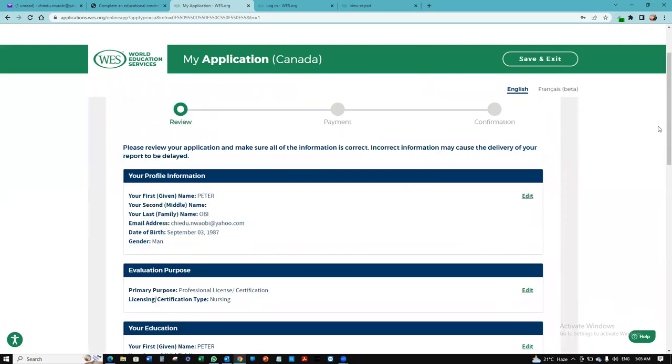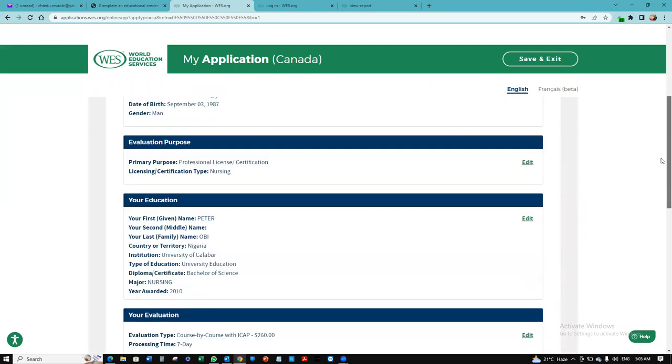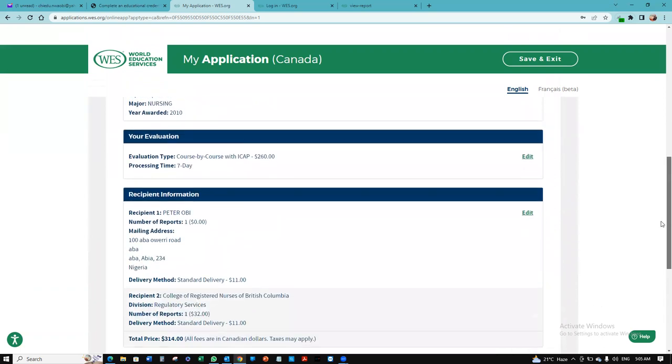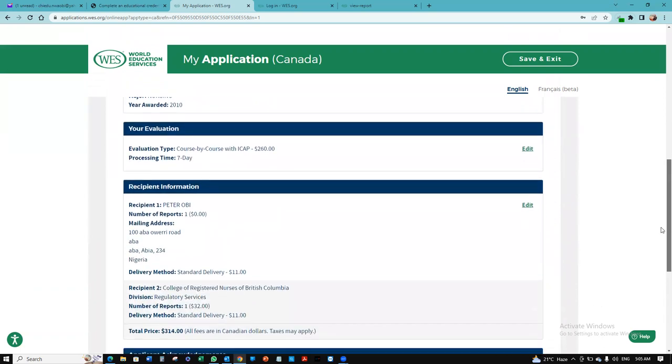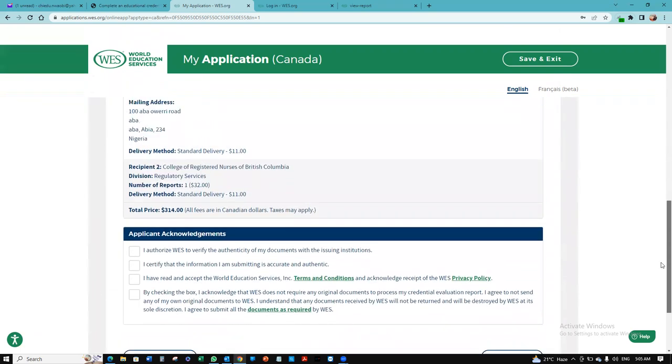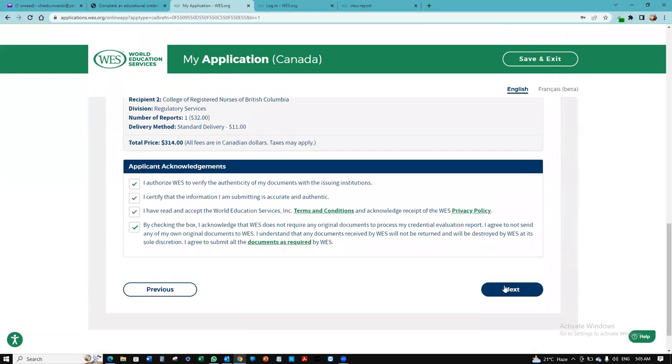I want to review all of our information and make sure everything is fine. Then we want to click acknowledge, certify you have read all of this. And then we want to click next.